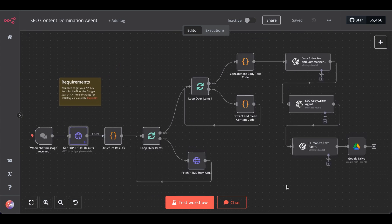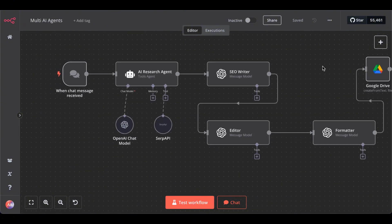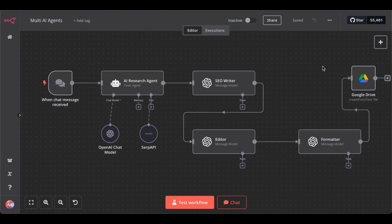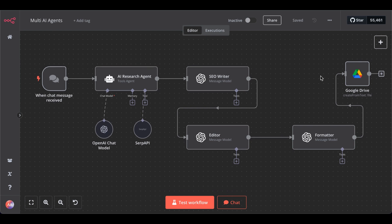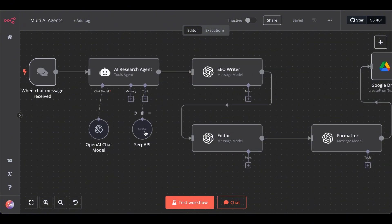Before I show you the architecture of this agent, let me give you a comparison to an older AI agent I made a video about. In this previous video of mine, I created an SEO writer agent that had a research agent attached to it with a SERP API tool.